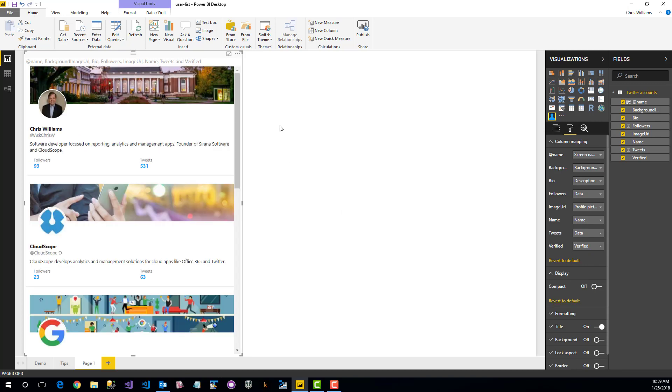That's a quick look into what the user list tool does. Again, you can use it for users, but any types of data that you might want to display right within Power BI.